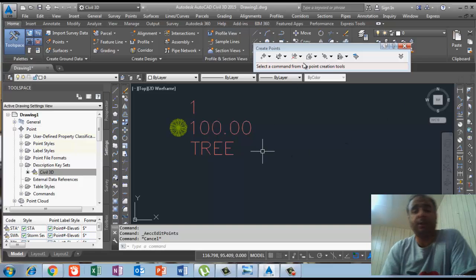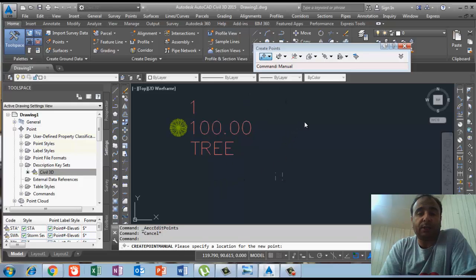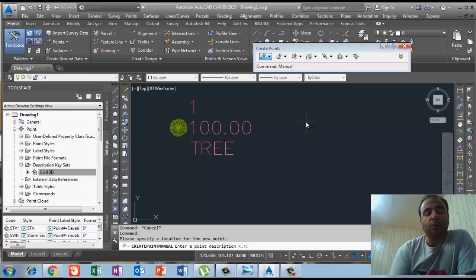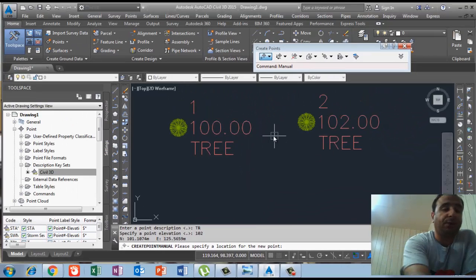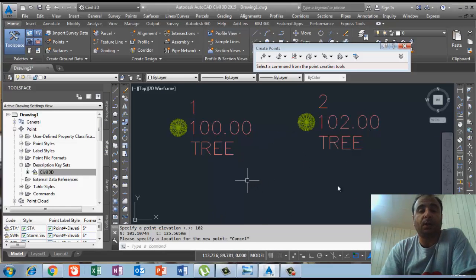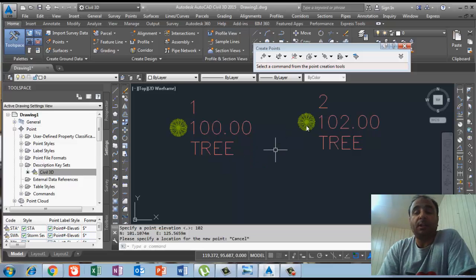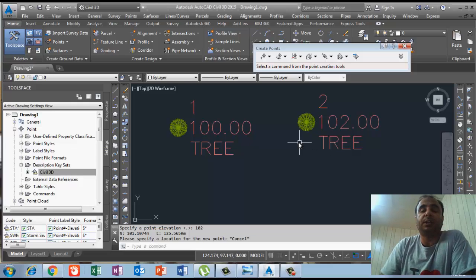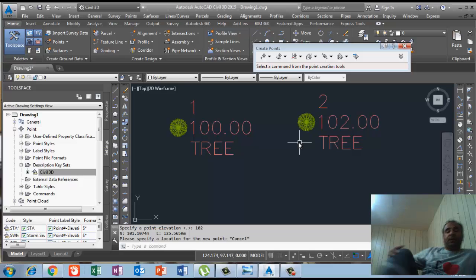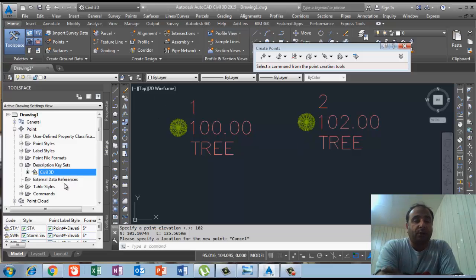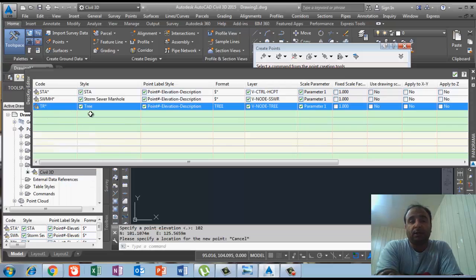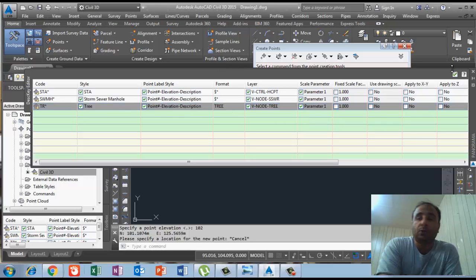Now I will draw this point again manually — click on the display, write the description TR, press enter, and for elevation I write 102, then press enter. You can see this point looks different from the previous one. Even though I used the same code TR, in Civil 3D TR is now equal to 'tree'. If I right-click and go to edit keys, the code is still TR, the style is 'tree', and the format has been changed from dollar-asterisk to regular 'tree'.